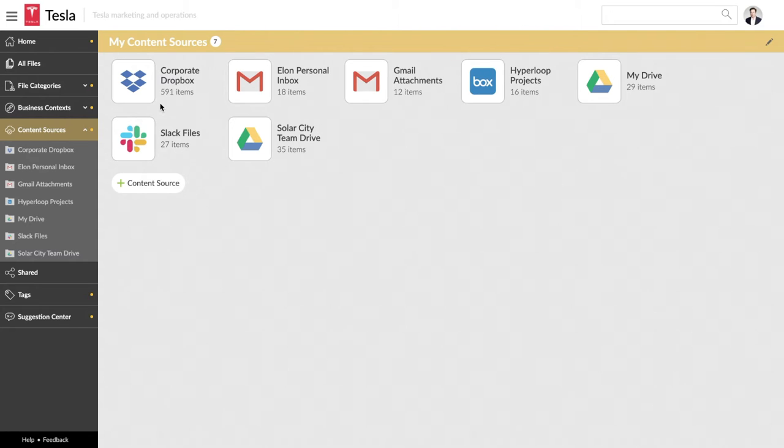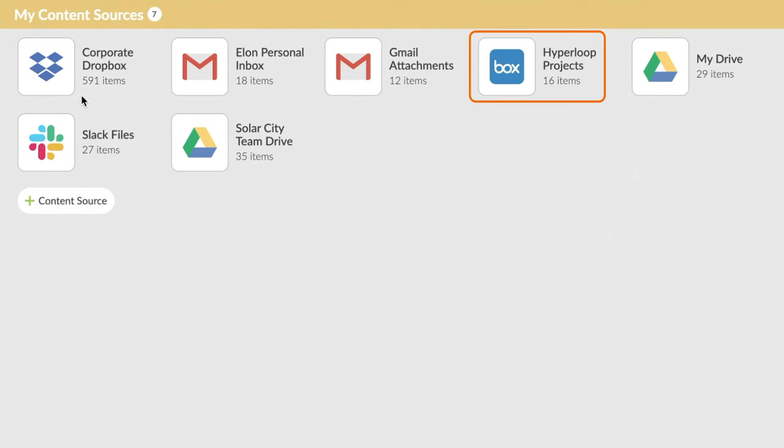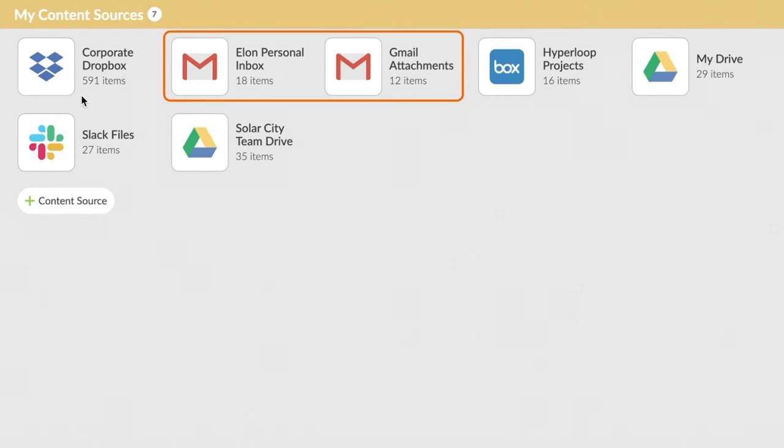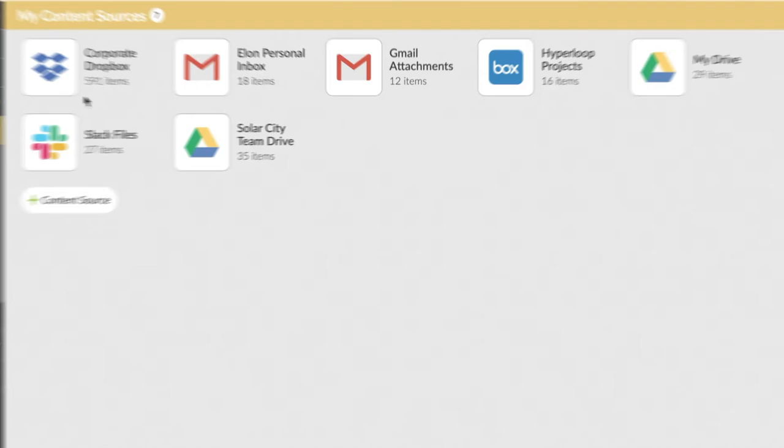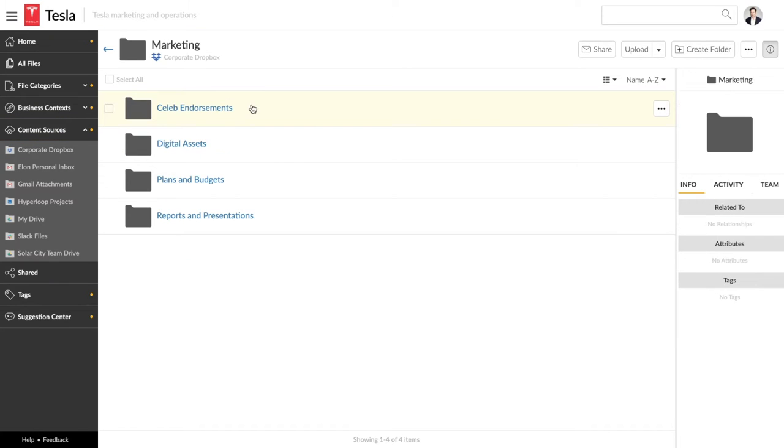This electric car marketer has files stored in Dropbox, Box, and in Google Drive, file attachments from two different email accounts, and files shared in Slack. Docio is connected to them all.